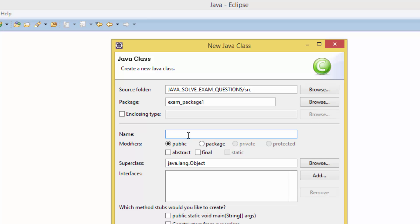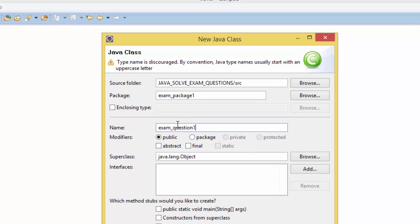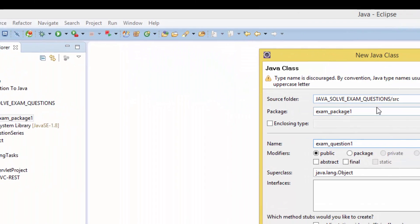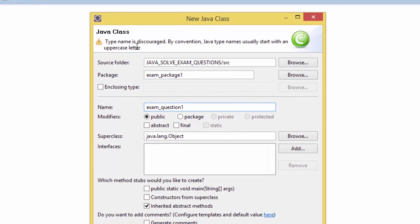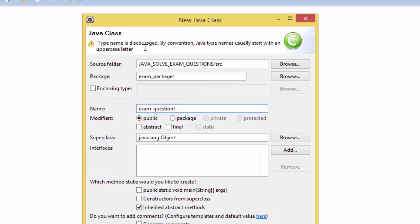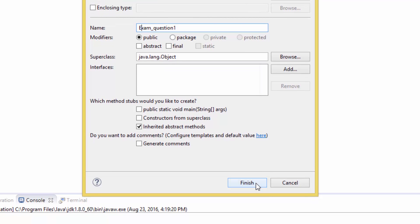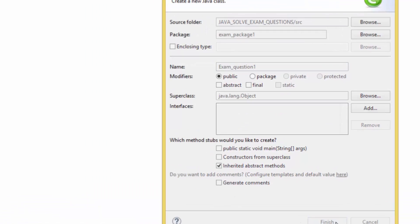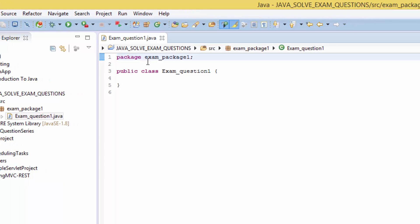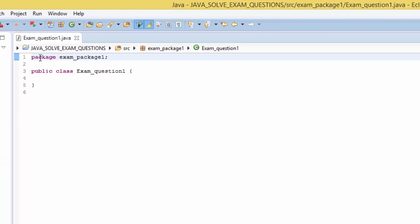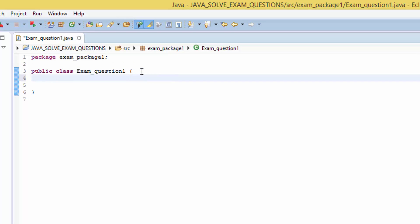Type name is discouraged by convention. Java type names usually start with uppercase letter, so we have to change this to Exam_question1 and finish. And here we have our package name and we have our class name exam question number one.